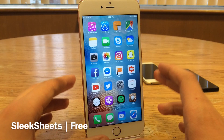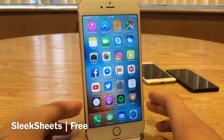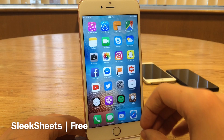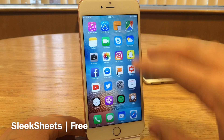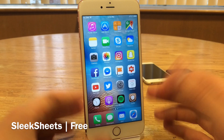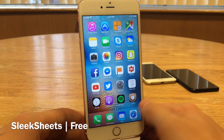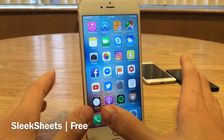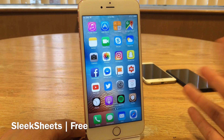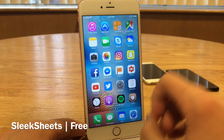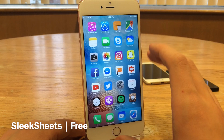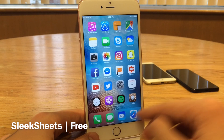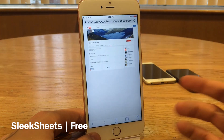Next up we have Sleek Sheets. This one's available for free and this tweak cleans up the sheet view that pops up from the bottom of the screen, which provides you with options in numerous places in iOS. This is just all over the place in the operating system and this tweak lets you simplify that look and make things look a little bit better. Let's jump into Safari as an example.